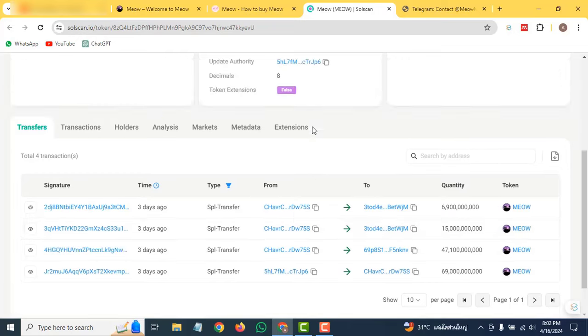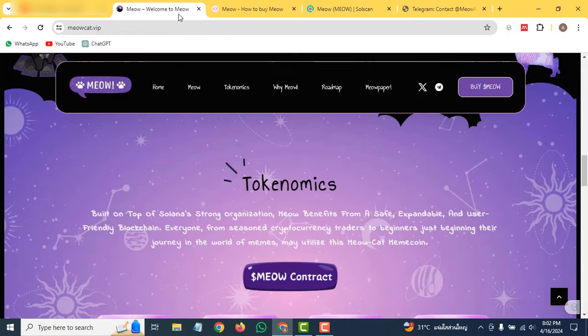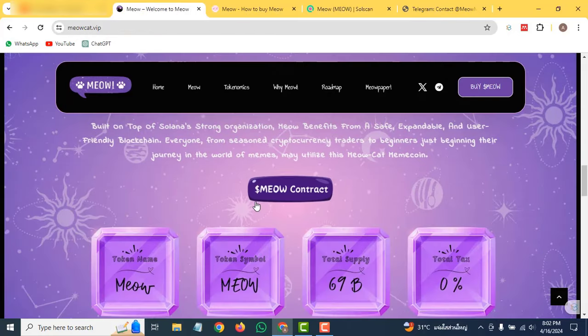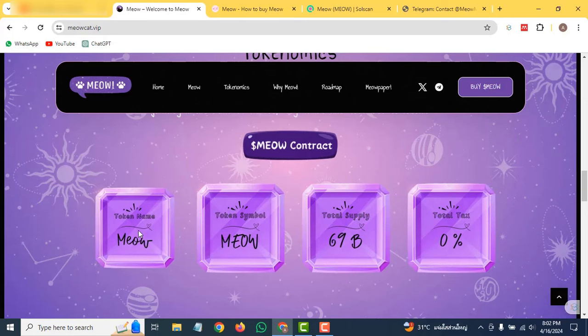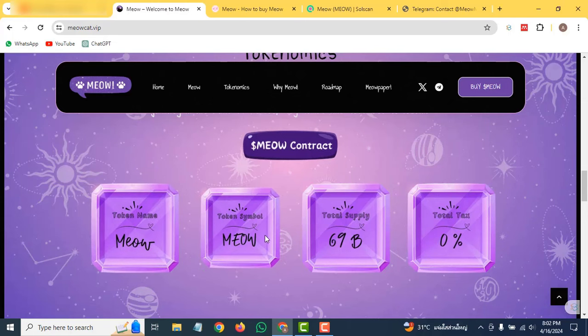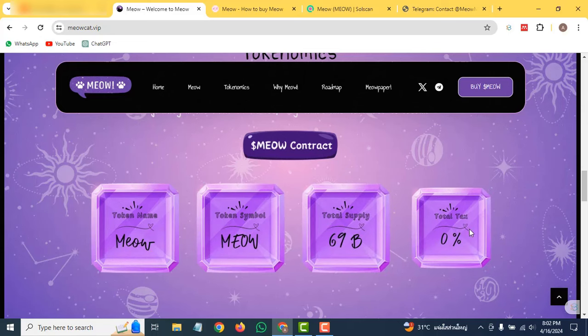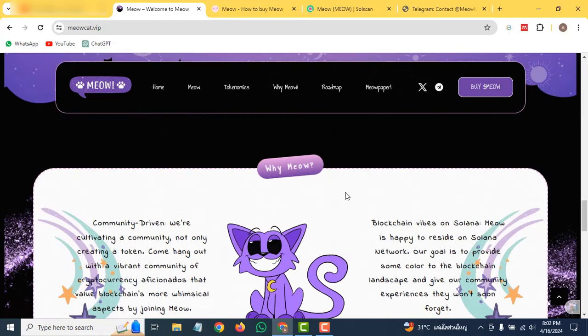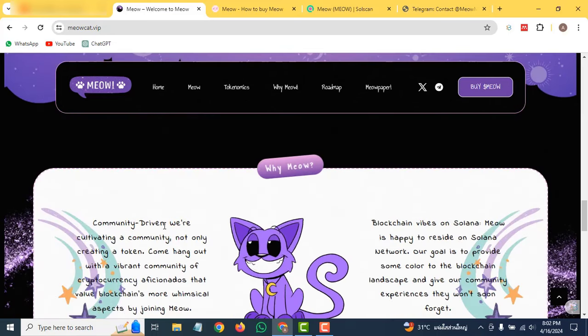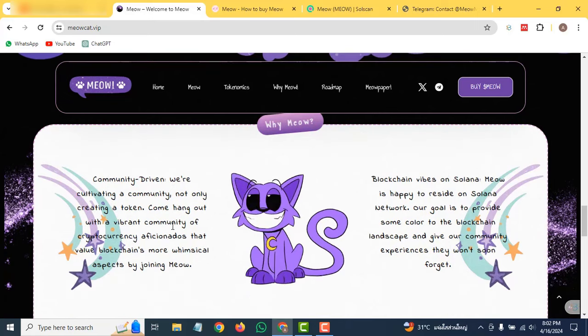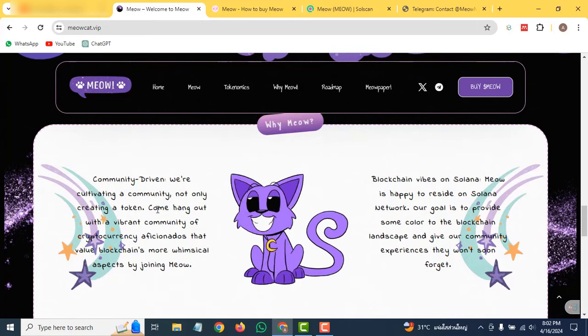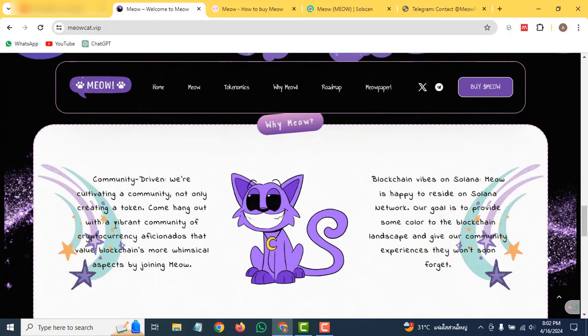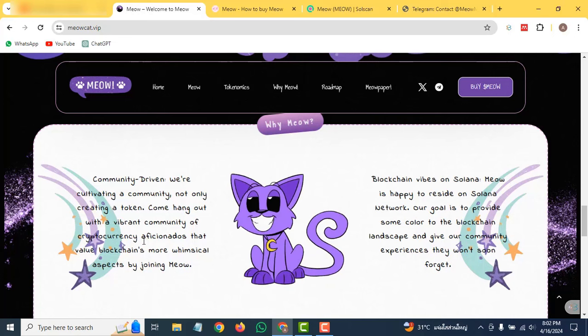Let's go back to the website. You can see the token name is Meow, the token symbol is also the same, total supply is 69 billion, and the total tax is zero percent. Why choose Meow? They are community-driven. They are not only creating a token but cultivating a community. Come hang out with the vibrant cryptocurrency community which values the blockchain and more philosophical aspects.